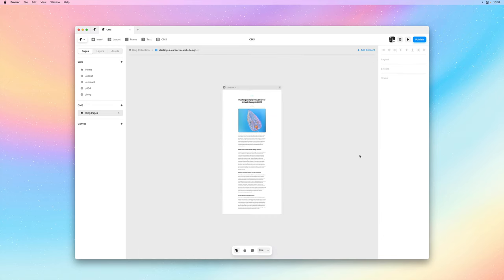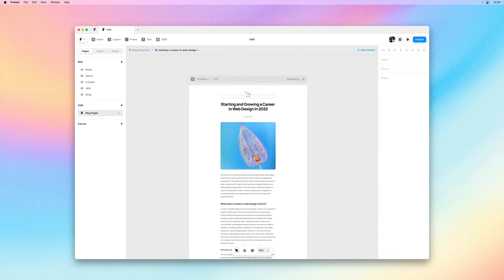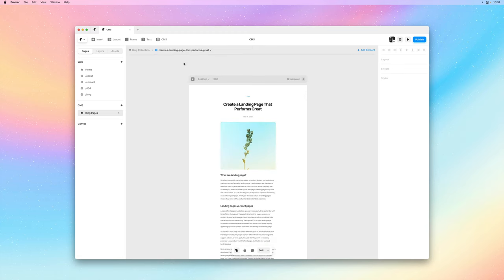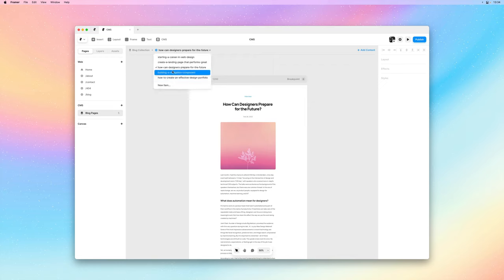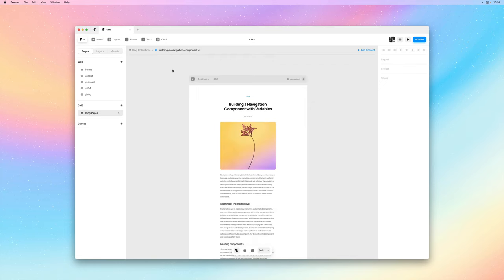And there we go. I would also like to mention that you can use this little drop down here to quickly preview different items from within your collection directly on the canvas.